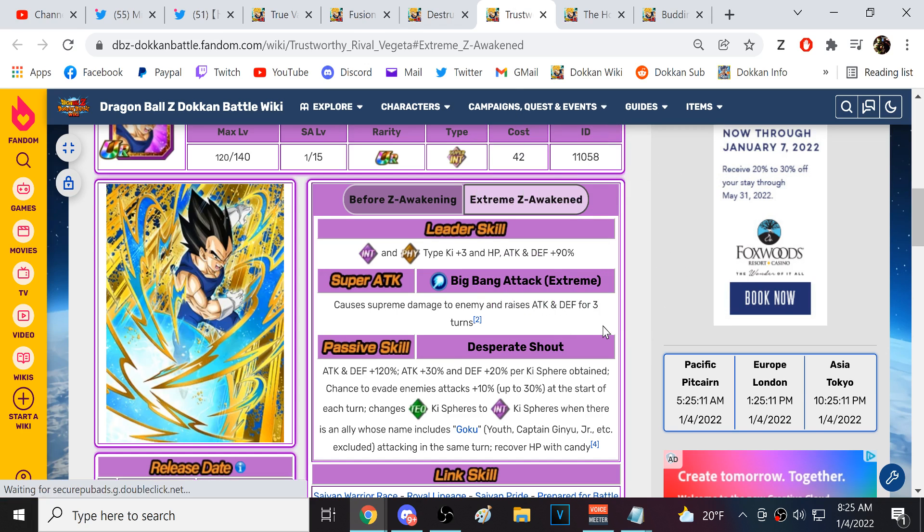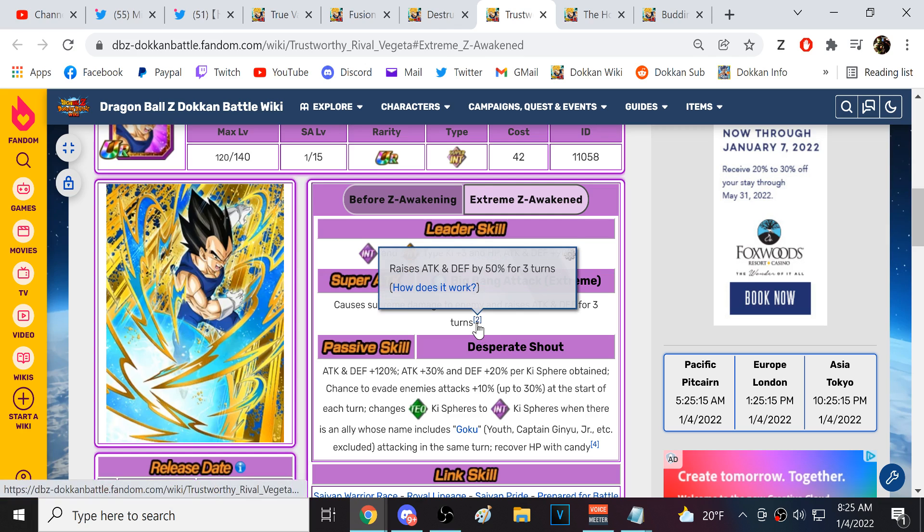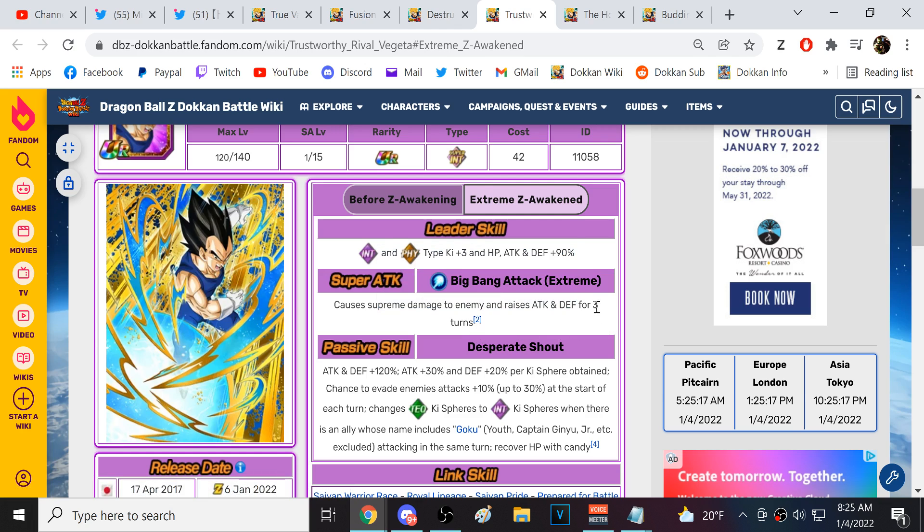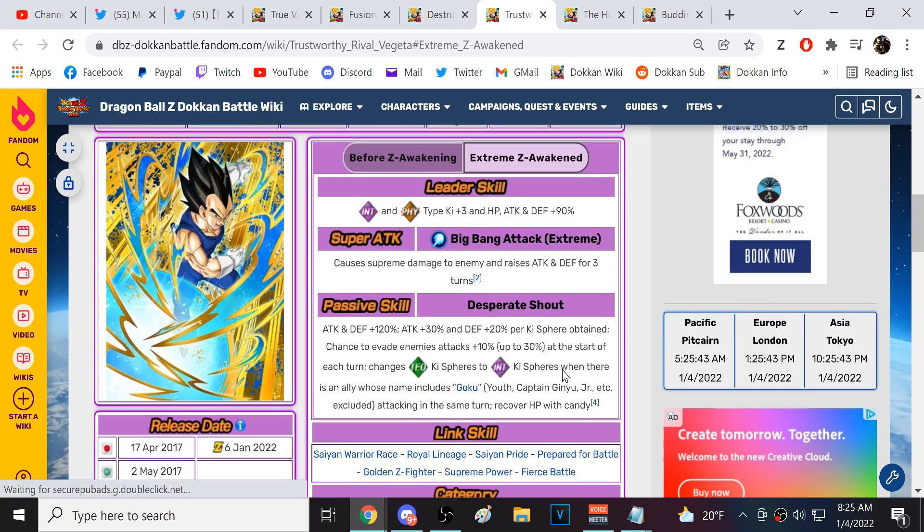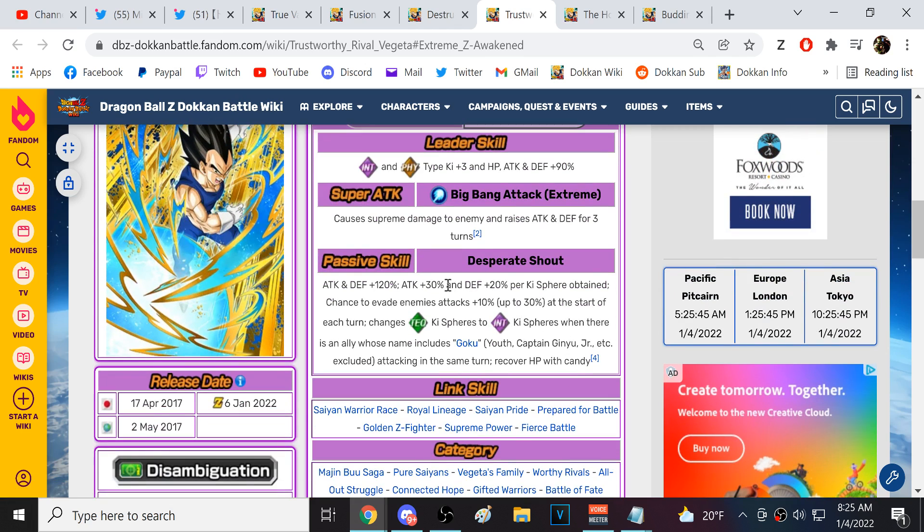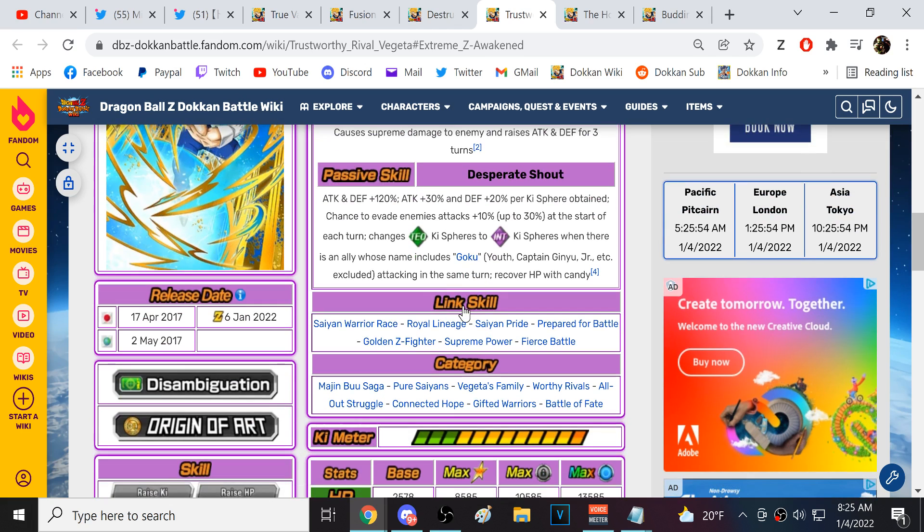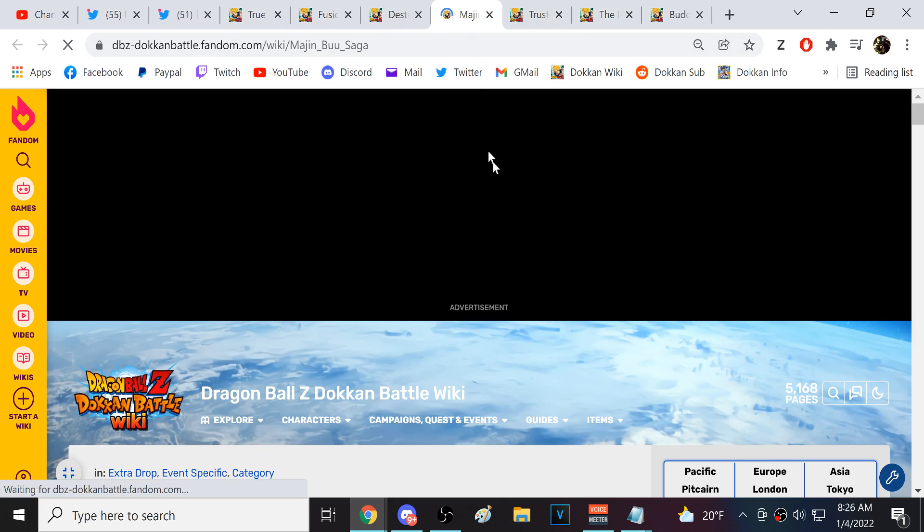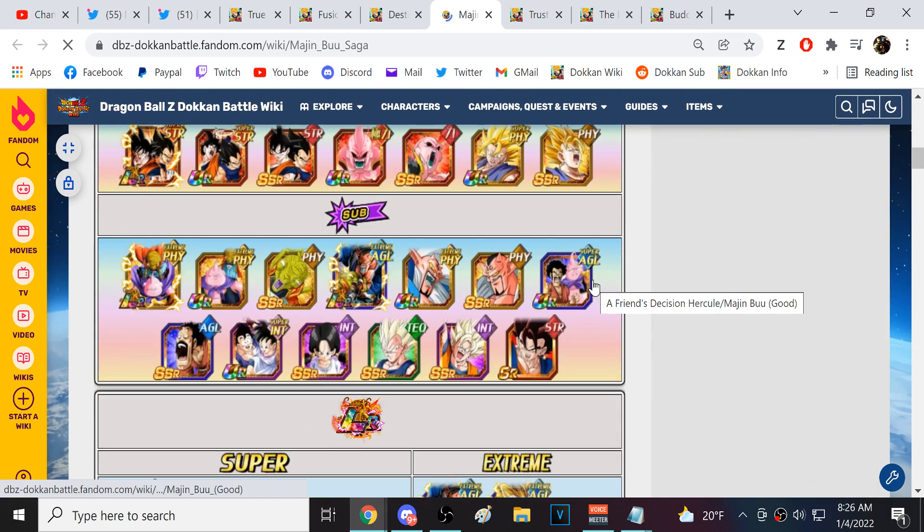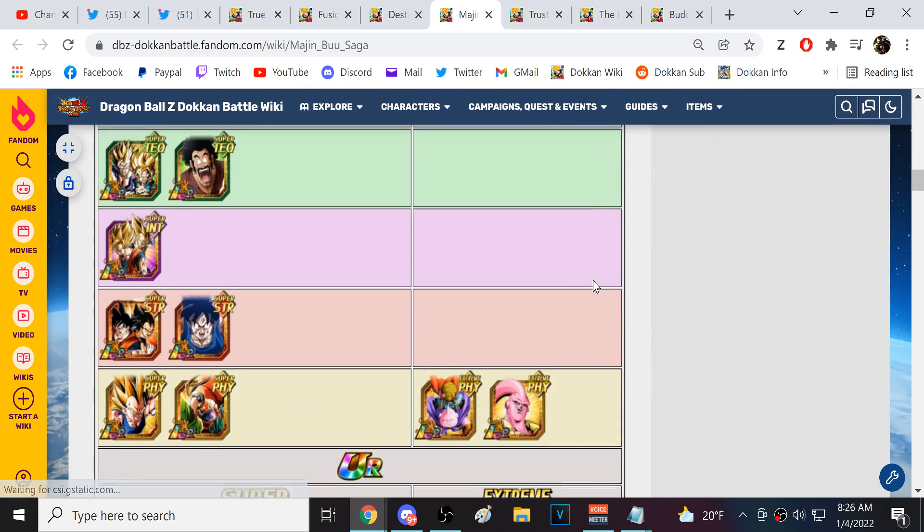We looked at Super Buu. Here we have Int Vegeta. Supreme Damage is a 50% buff for three turns, so he's potentially looking good. This gets really nasty when it's six, though. 120% attack and defense start of turn. 30% attack, 20% defense per key sphere obtained. Wow. Chance to evade techs at the start of each turn. Change tech key spheres to ints if there is an ally whose name includes Goku in the same turn. Recover HP with Candy.